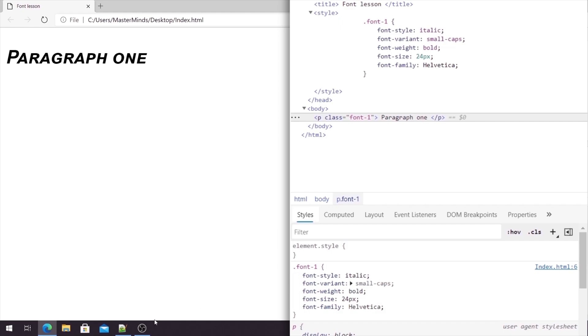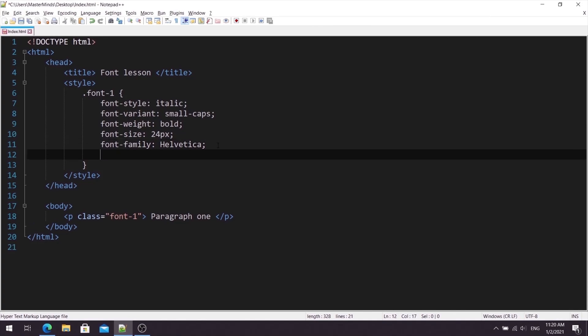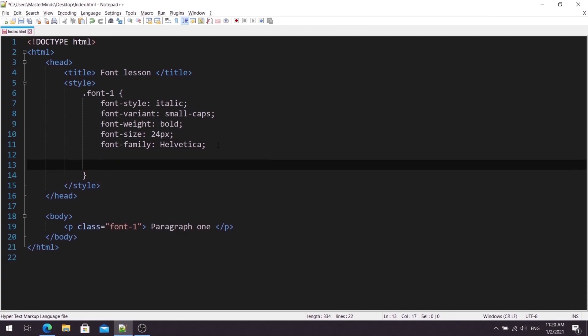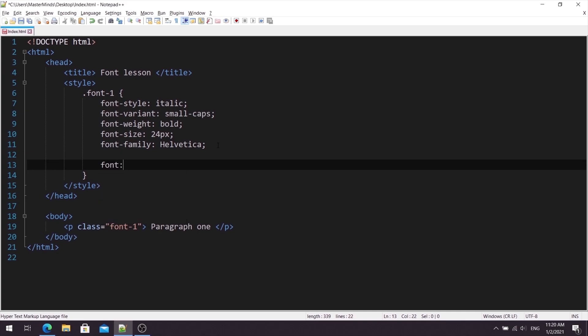Actually, very simple. Inside of our font1 class selector, let's define fontShorthand property. Okay. Our fontShorthand property can take up to five values.